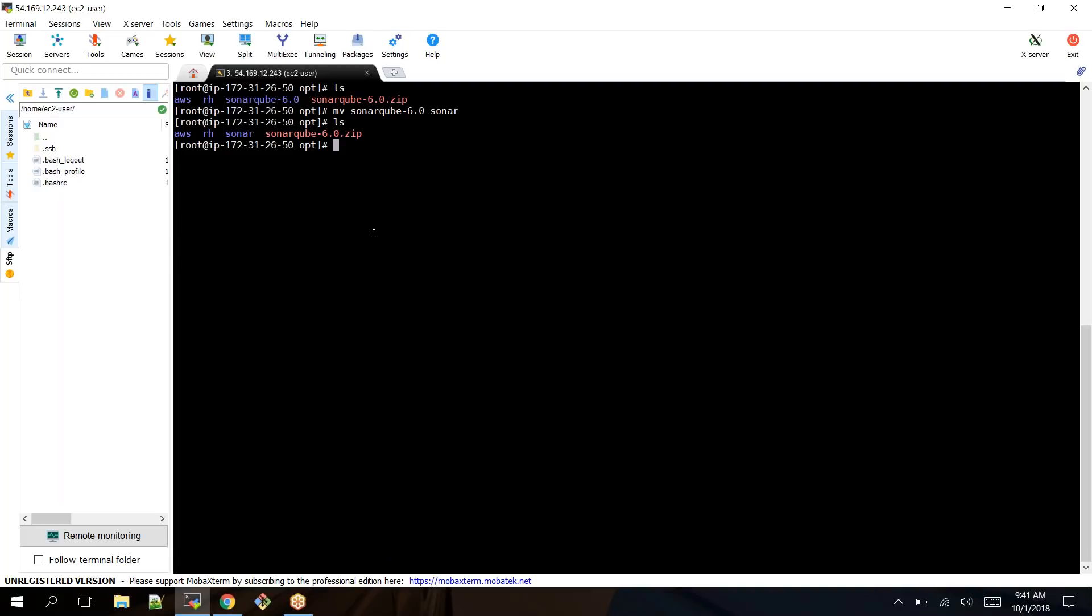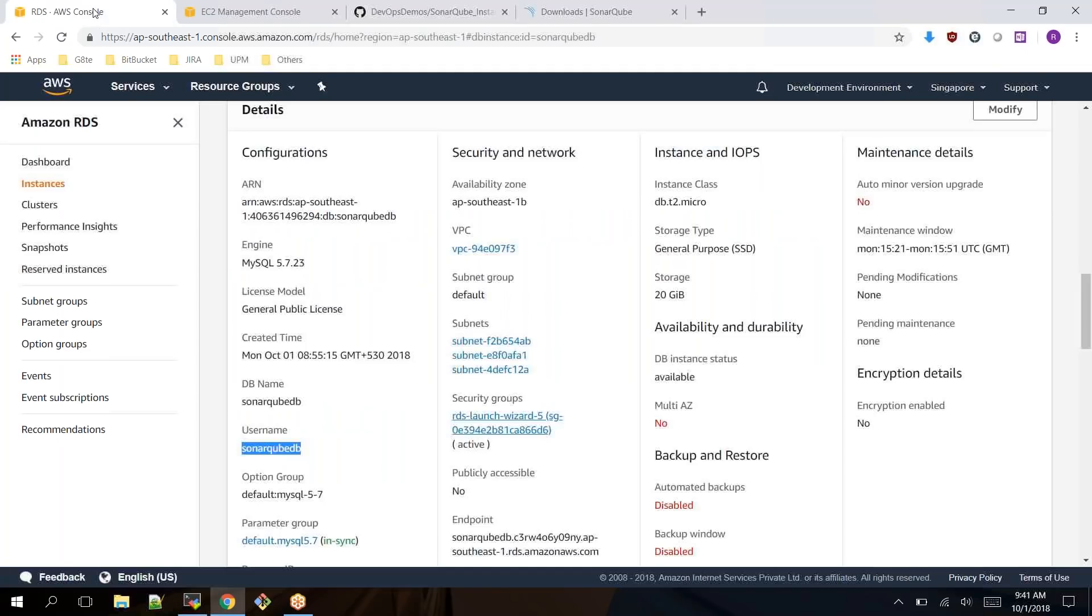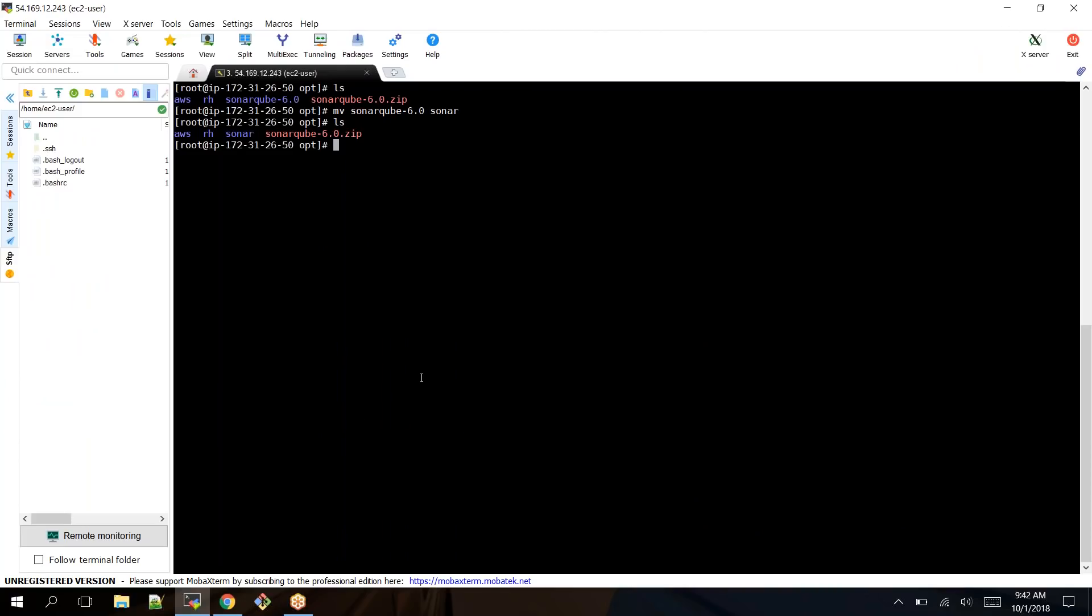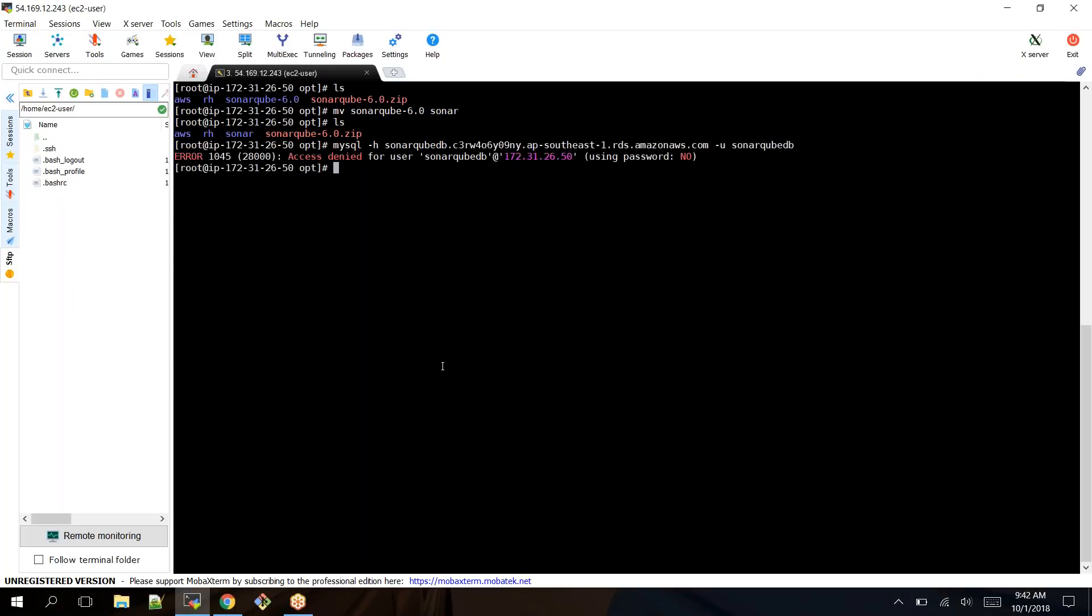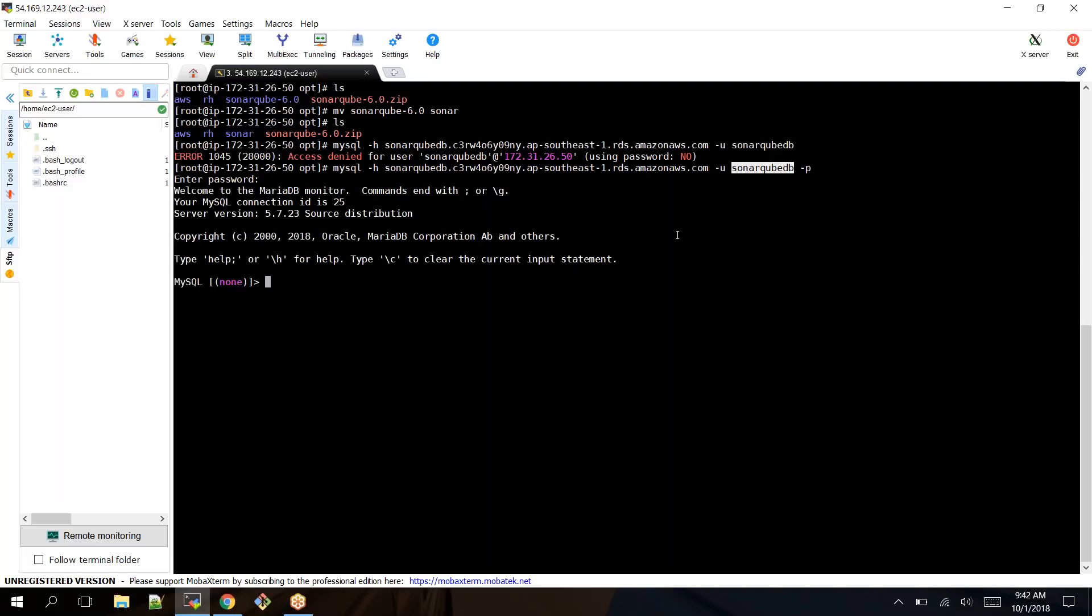Now we have downloaded and renamed the directory to Sonar. To configure further we should create a database in the database server. Let's connect to our database server from my EC2 instance. To connect, take this endpoint of your database server: mysql -H hostname -U username SonarQDB, and -P to provide the password.